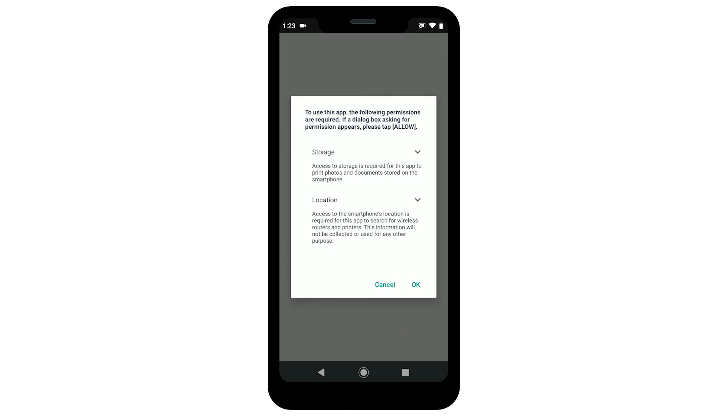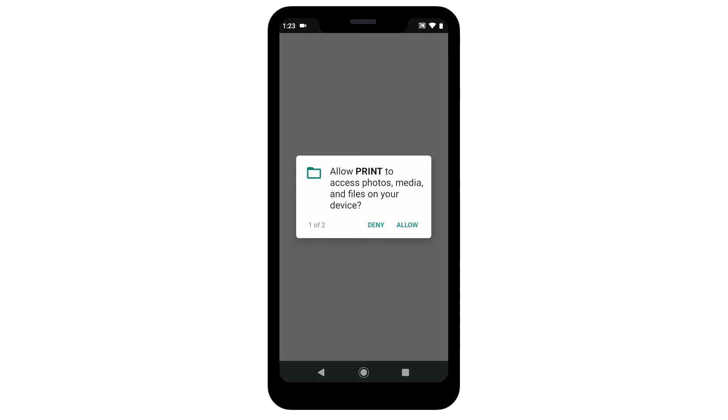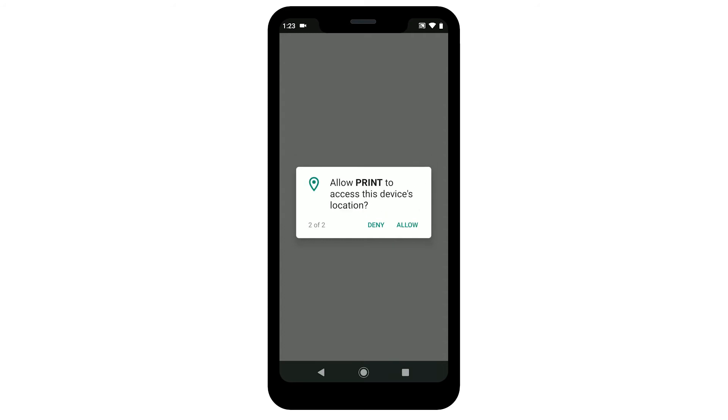When you first run the app, you may be asked to grant permission for the app to access your storage and location. Tap OK or Yes depending on your device. The app will ask for permission to access your photos, media, and other files as well as your location. Tap Deny or Allow. If you tap Deny, some functions of the app may not work correctly.